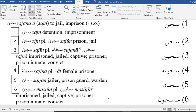Alhamdulillahi Rabbil Alameen wa Salatu wa Salam Ala Nabiyyina Muhammad wa Ala Alihi wa Sahbihi. We want to continue on with some of the practice that we've done with the Hanswear Dictionary. In several of our classes in week three, we've gone over how to identify the diacritical marks — the Harakat or vowel signs — for Arabic words in the Hanswear Dictionary. If you look at the page from the Hanswear Dictionary in front of you...